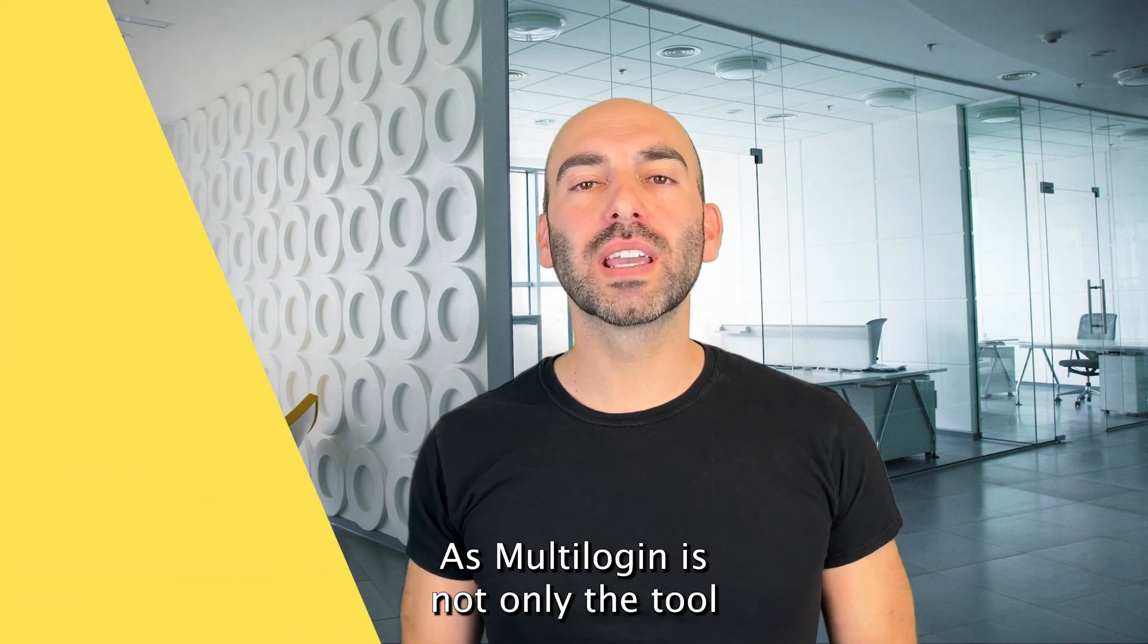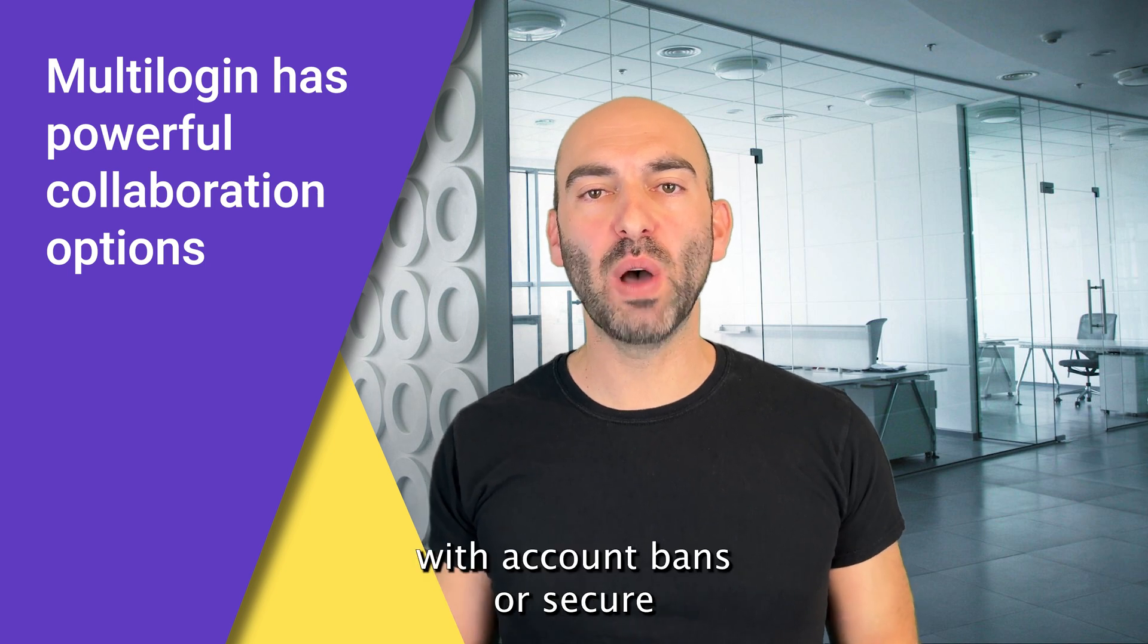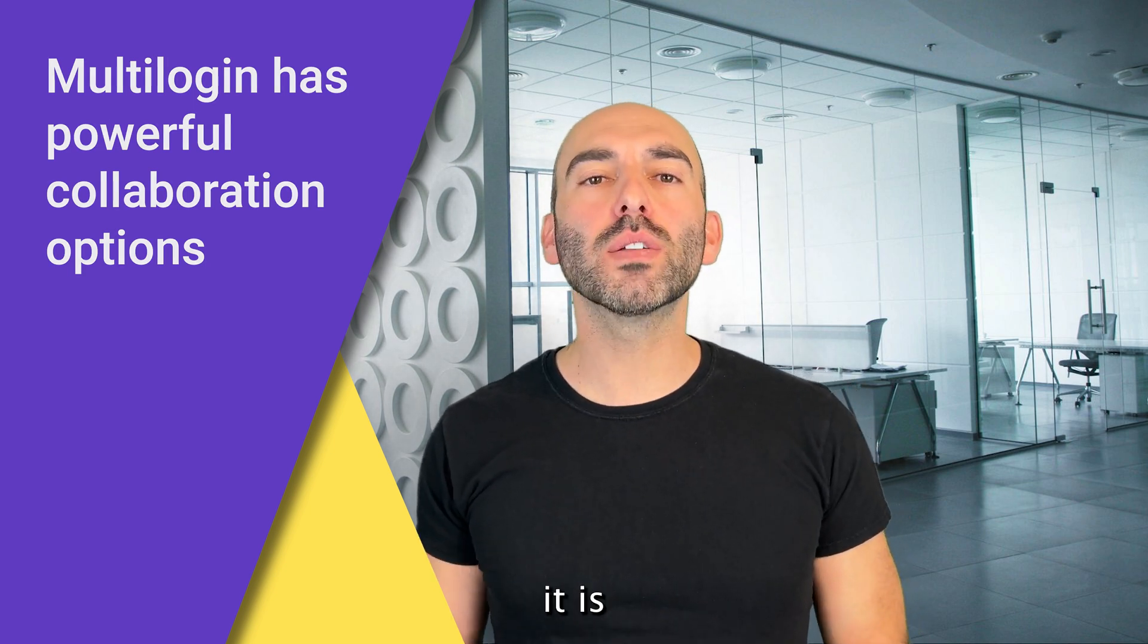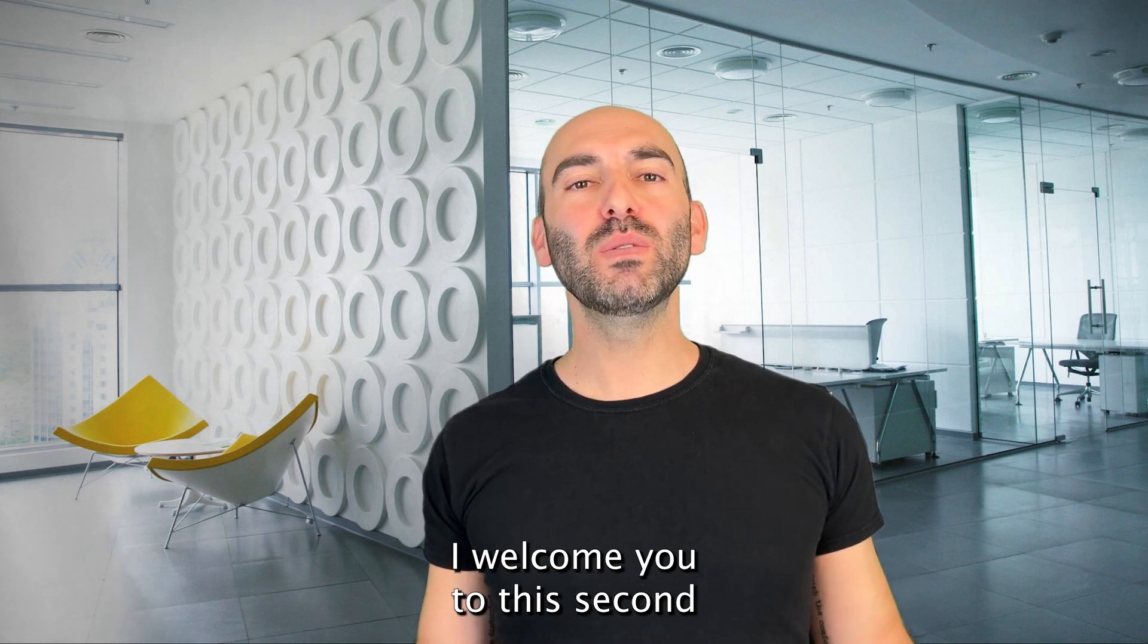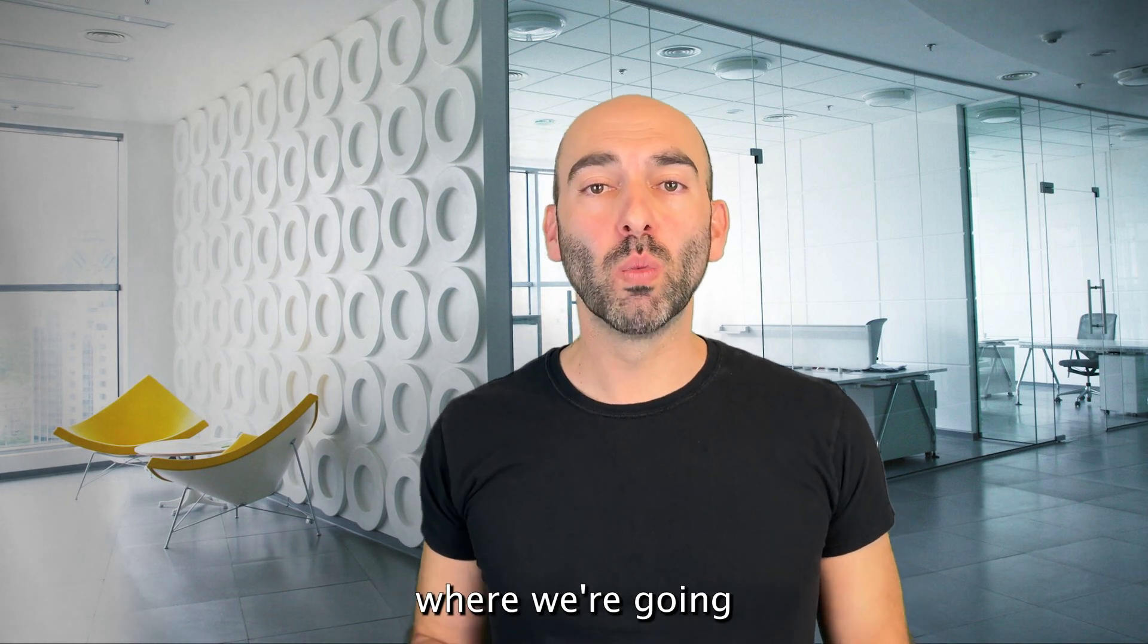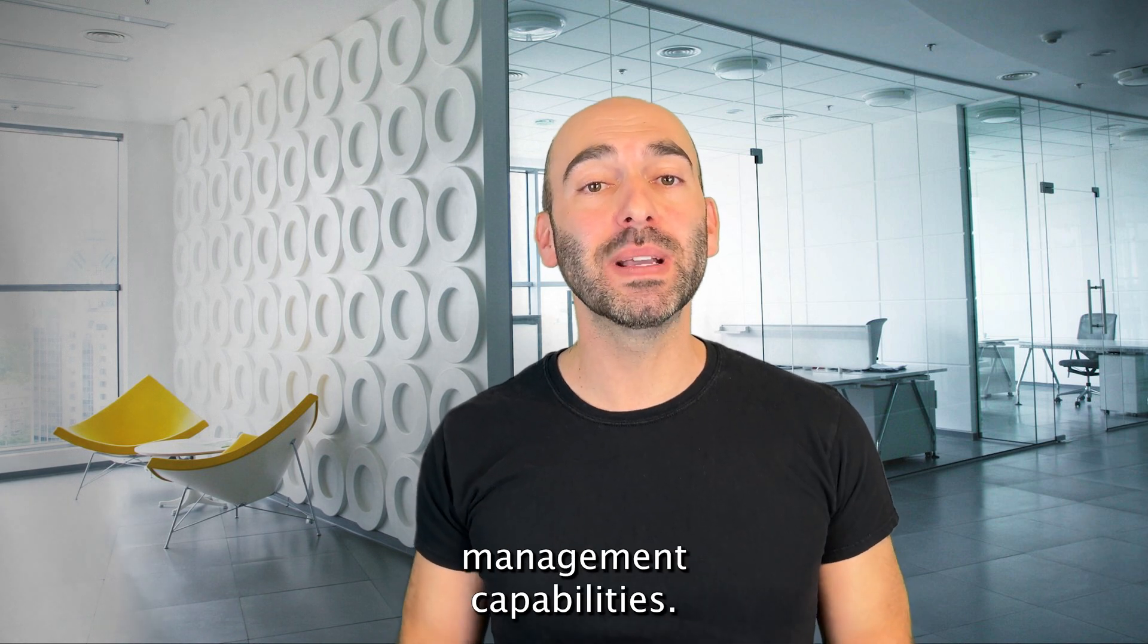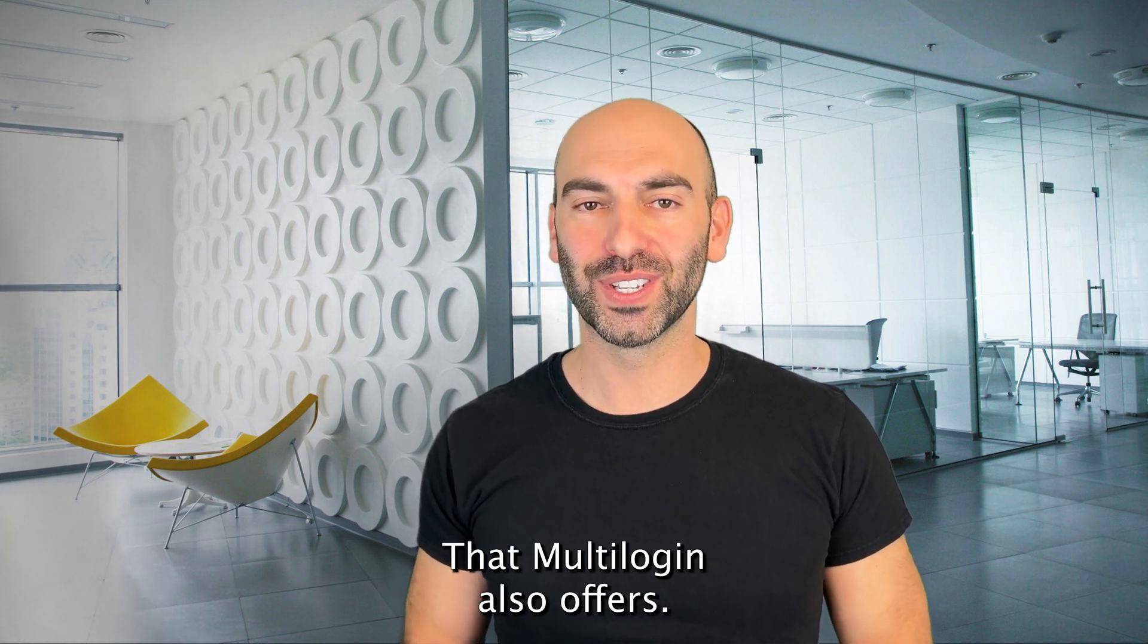Multi-login is not only the tool that helps you with account bans or secure and undetected browsing, it is also a great tool for managing your team and creating workflows. I welcome you to the second part of the video where we're going to look into the account management capabilities that multi-login also offers.